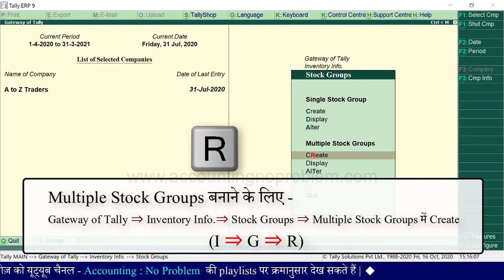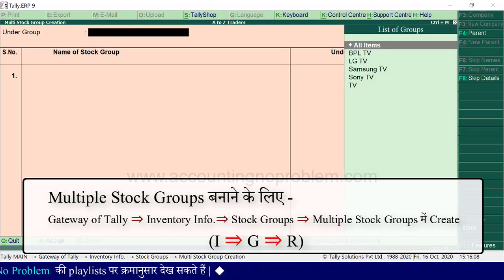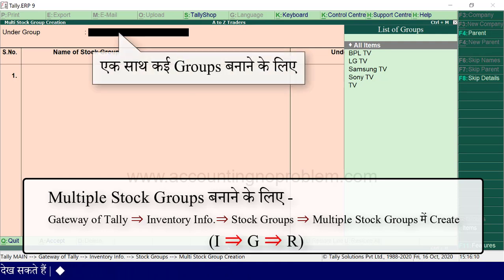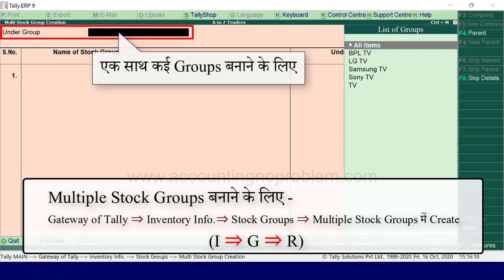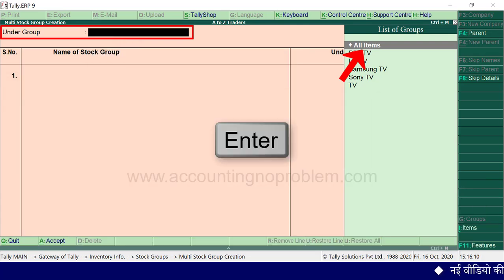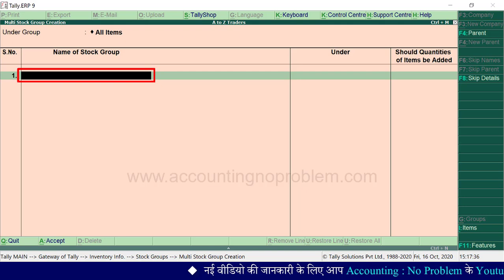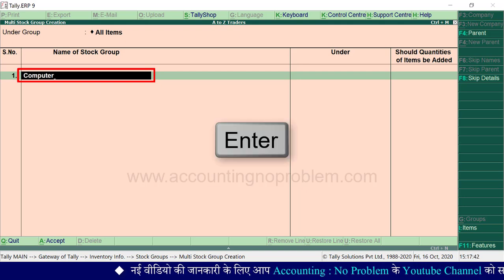अब हम वापस R press करके multi stock group creation पर चलते हैं। मान लीजिए हम एक ही बार में एक साथ कई primary groups या subgroups बनाना चाहते हैं, तो उसके लिए under group में list of groups में से all items को select करें। Enter press करें। अब name of stock group में आप जो भी group बनाना चाहते हैं उसका नाम लिखें, जैसे हमने लिखा computer। Enter press करें।